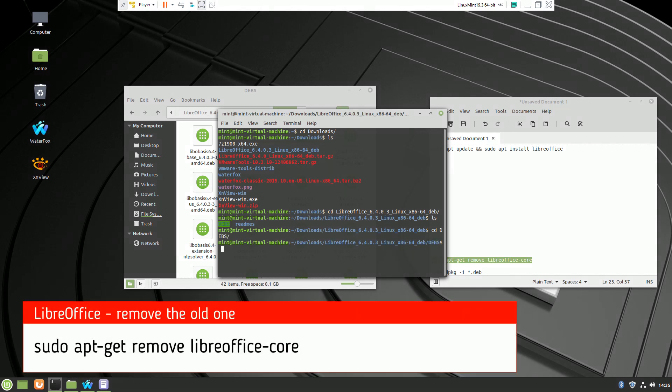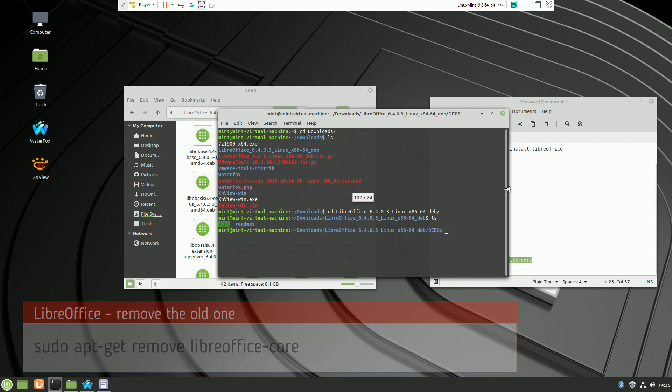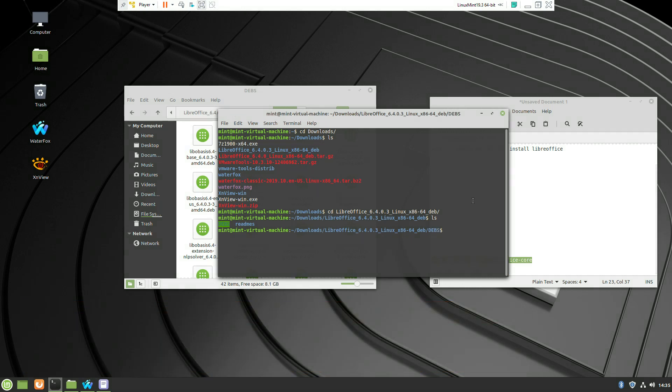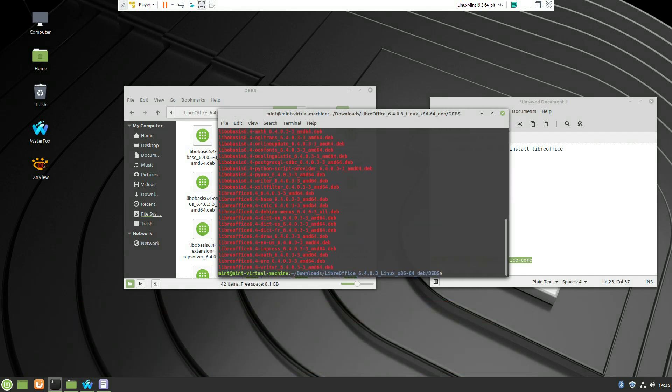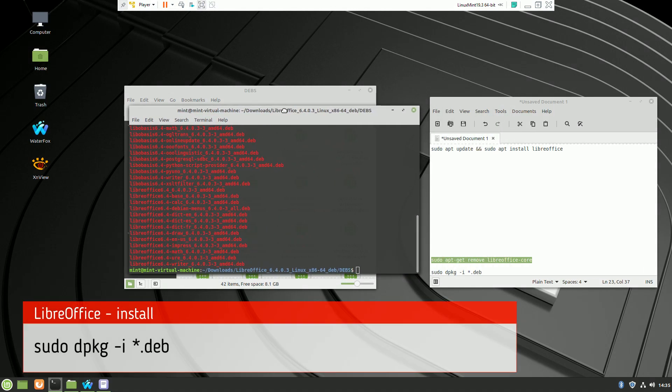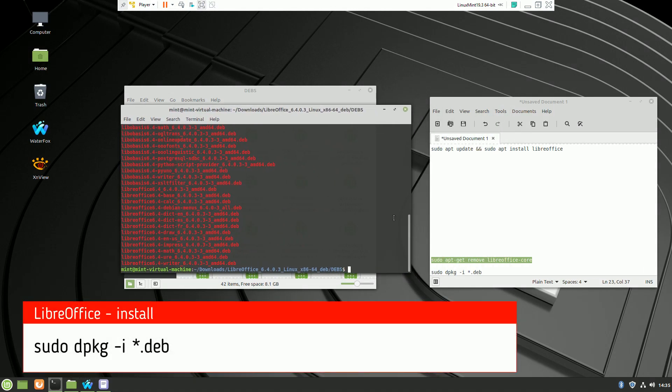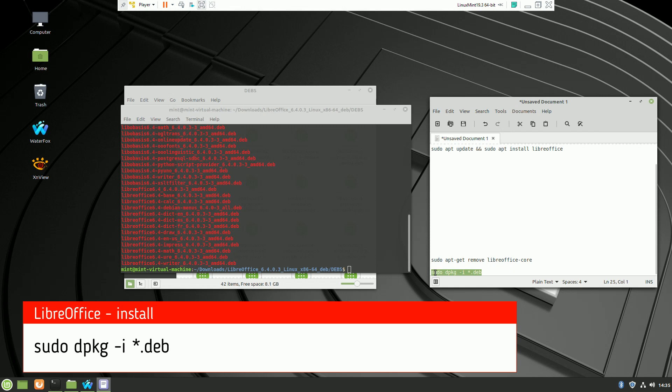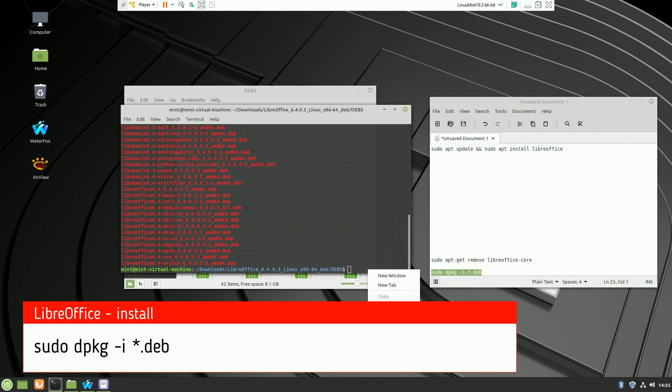With this command, you remove the LibreOffice which has been installed, the core files. And with the next one, you will start the installation of the new version 6.4.